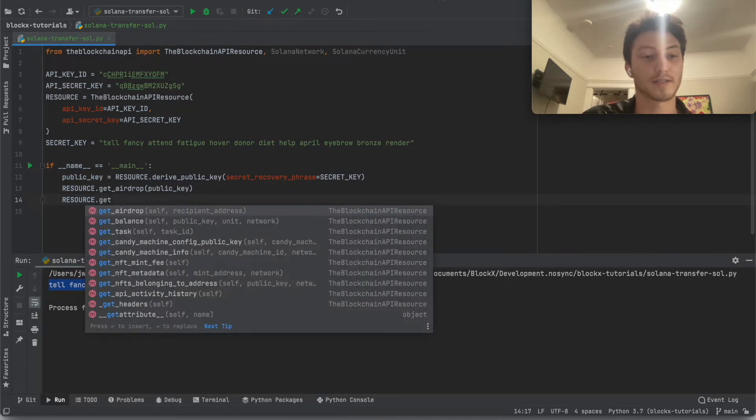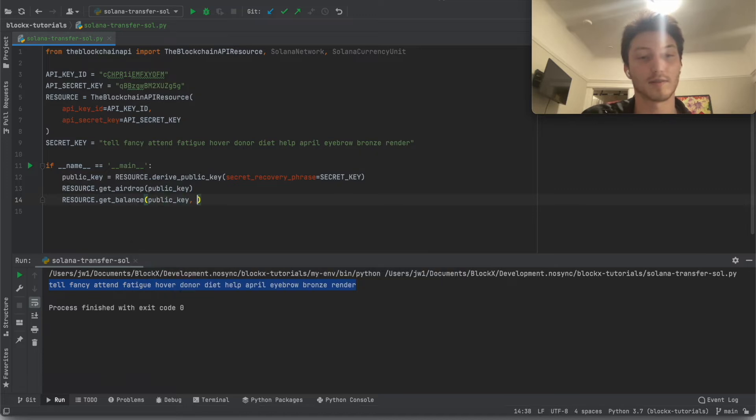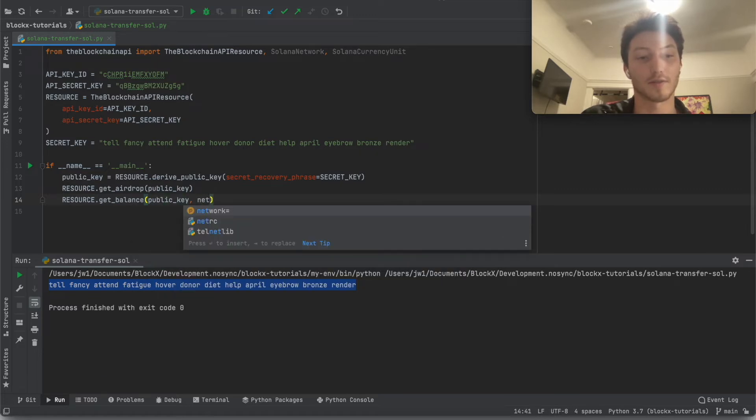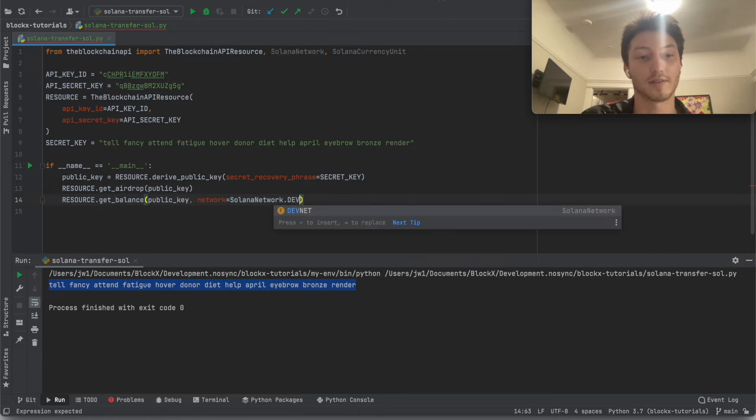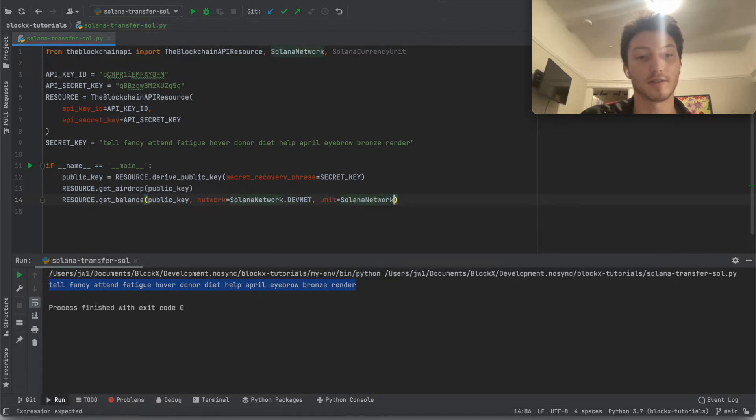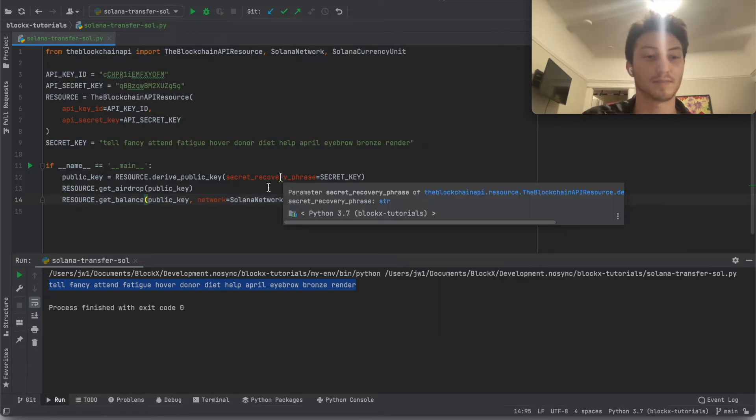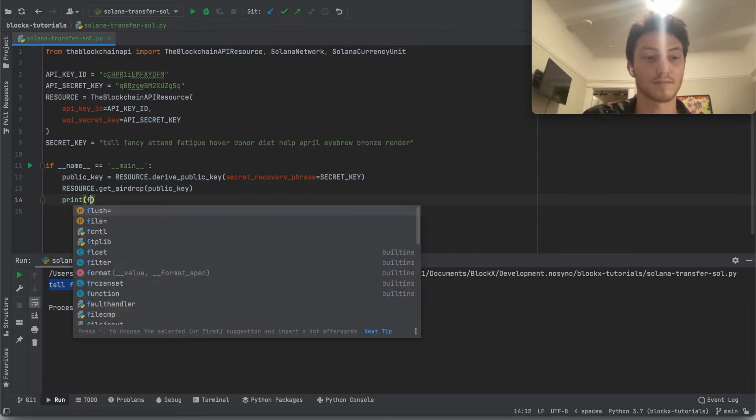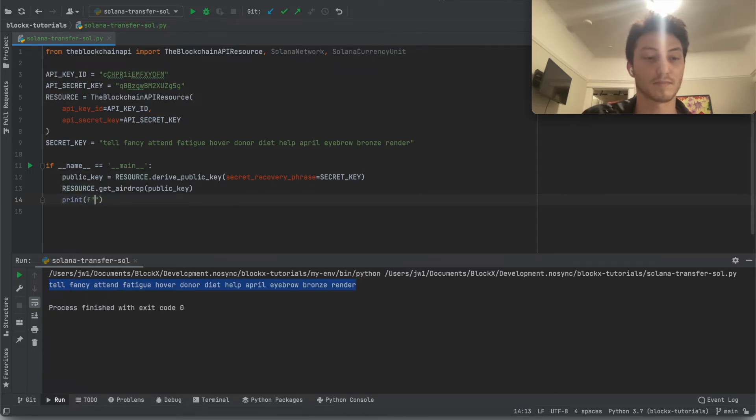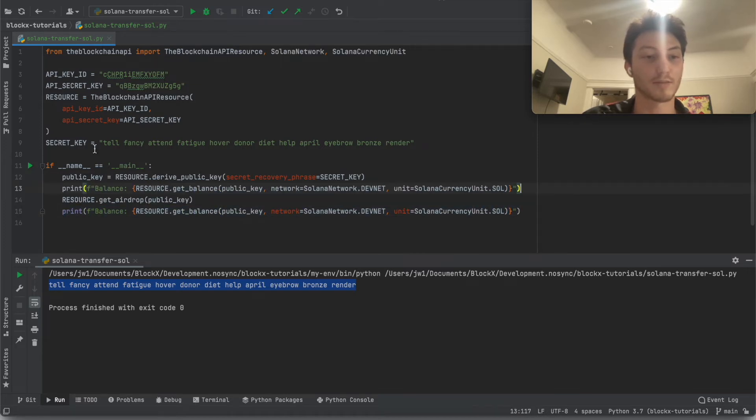So we'll just write this pretty quickly. Get balance. And we're going to obviously do this on the devnet. And we're going to want it to see the balance in the sole. It'll just be easier to understand. So we're just going to print it before and after the airdrop.